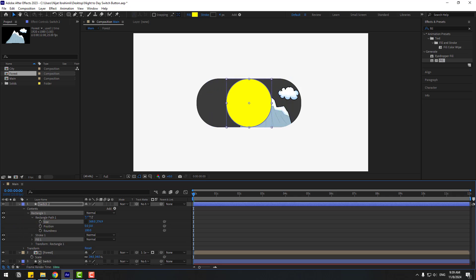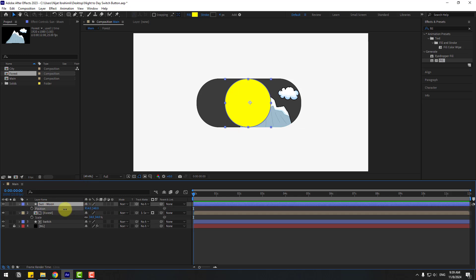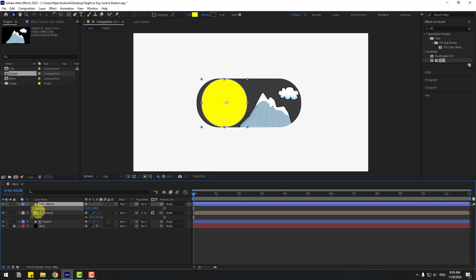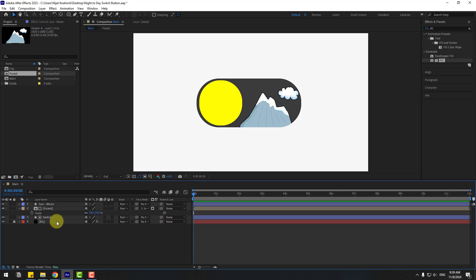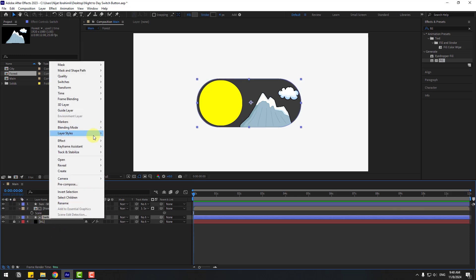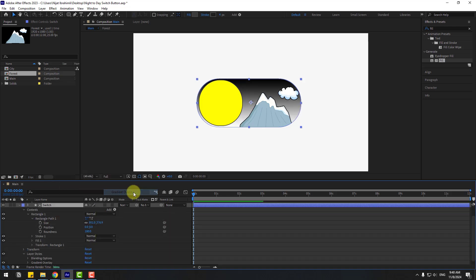Open inside Contents, Rectangle 1, Rectangle Path 1. Click the size icon and change the size like this. Change the name to 'Sun Moon'. Select the Sun layer, press P, and move it to the left. Also press S and change the scale to 95. Nice.